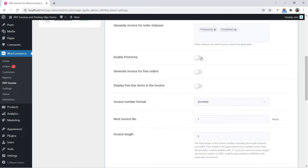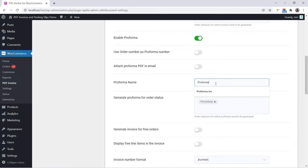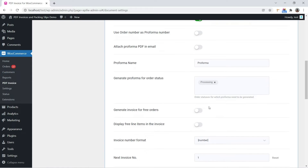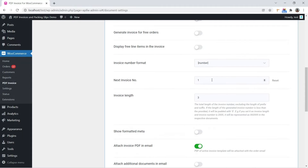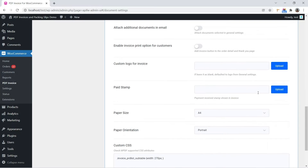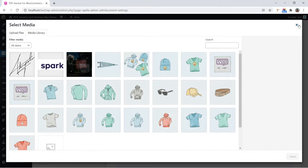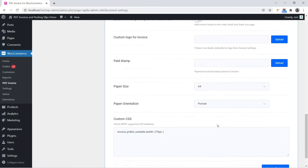Enable or disable Proforma and select the order status for which Proforma is to be generated. Note: don't use the same save status for Invoice and Proforma. You can upload a paid stamp here and also change the paper size of the document.